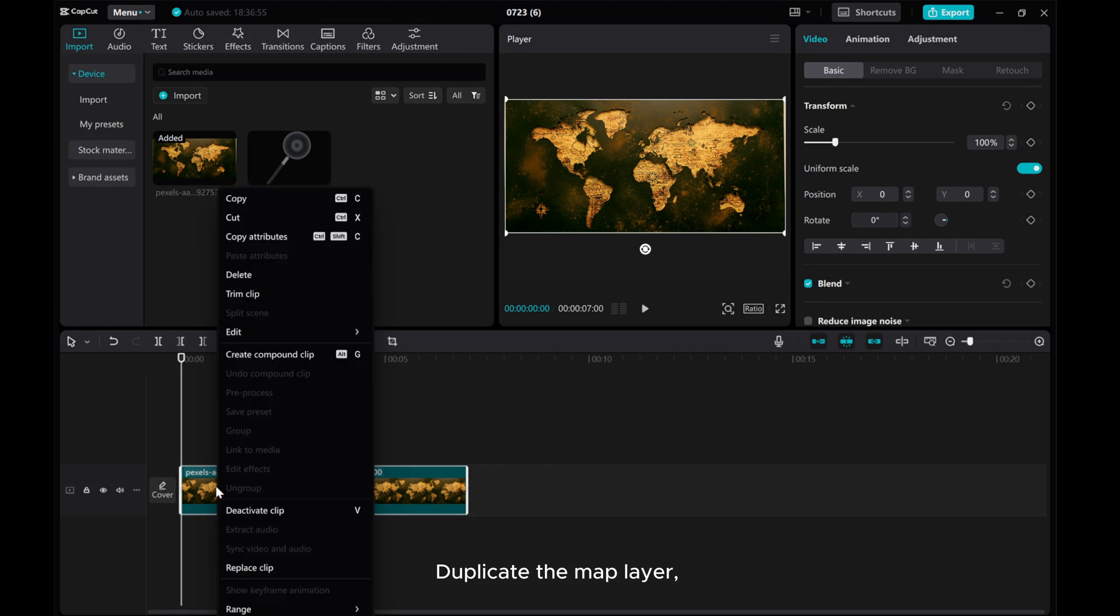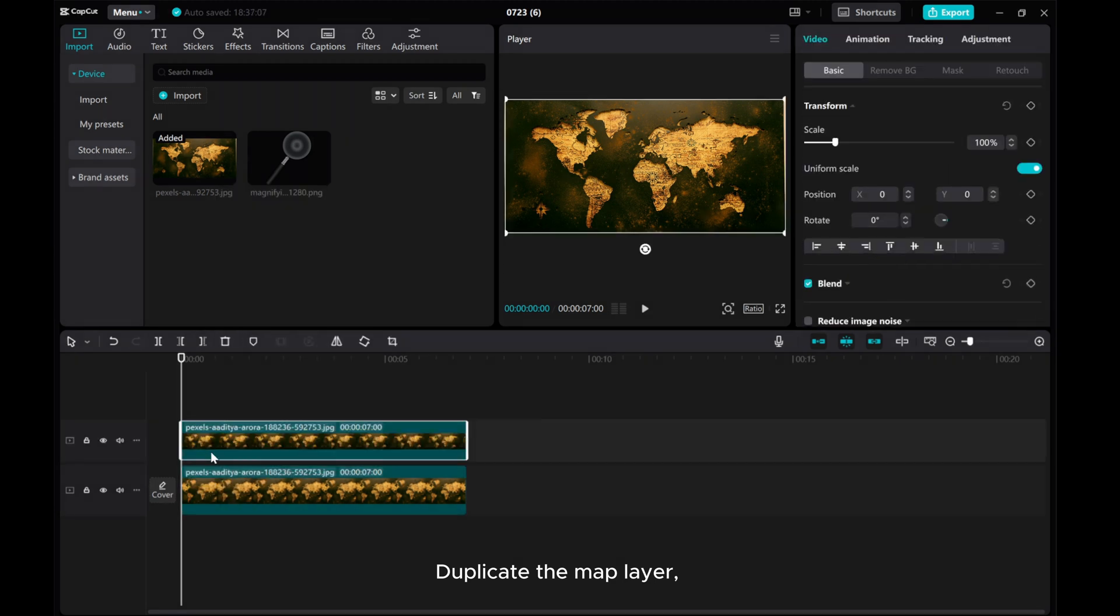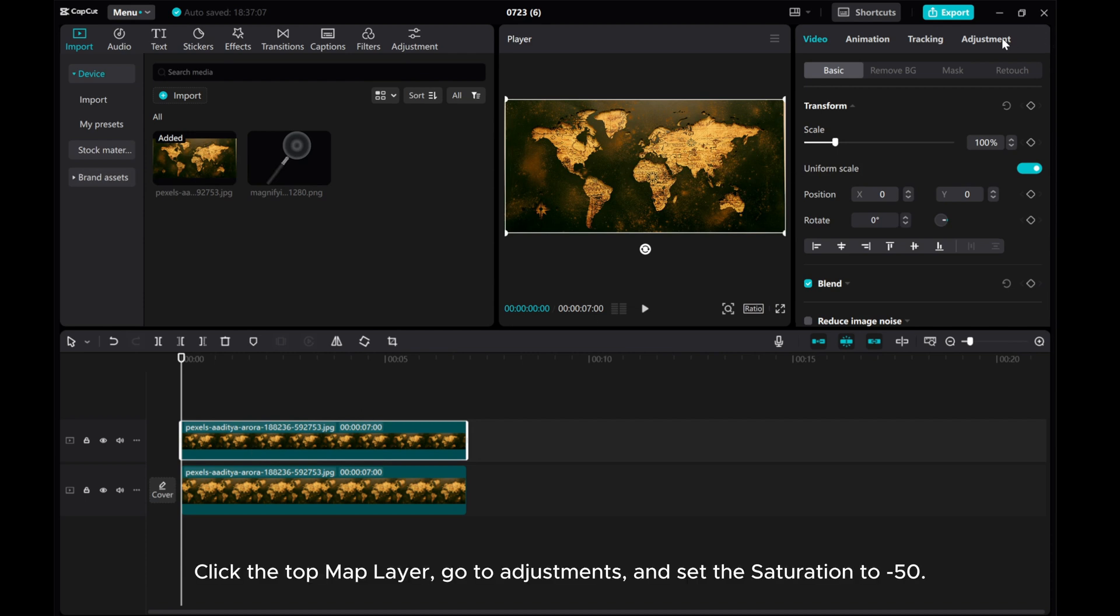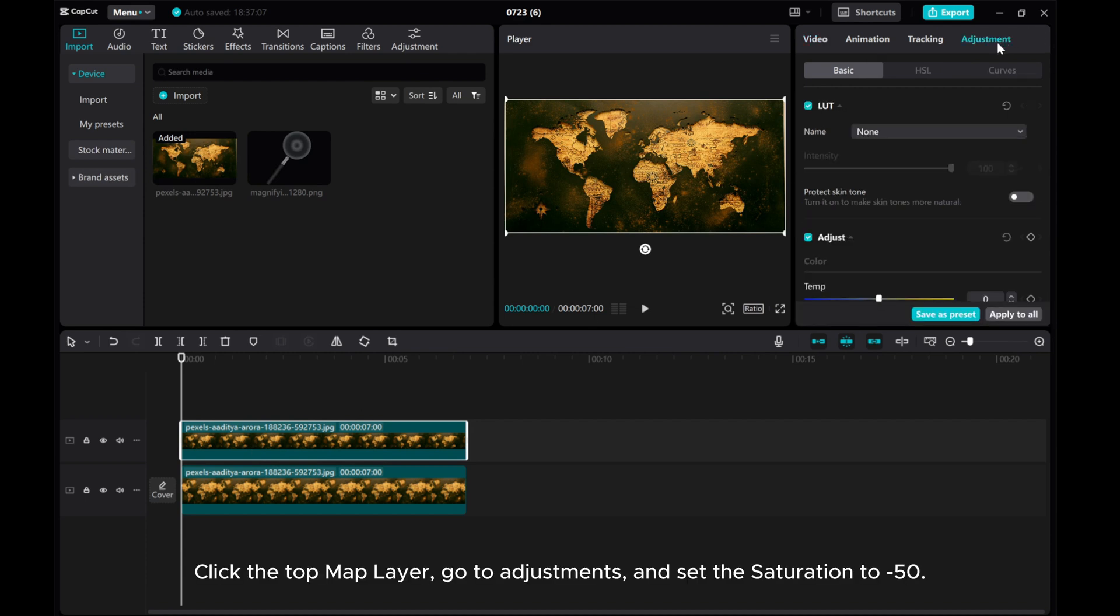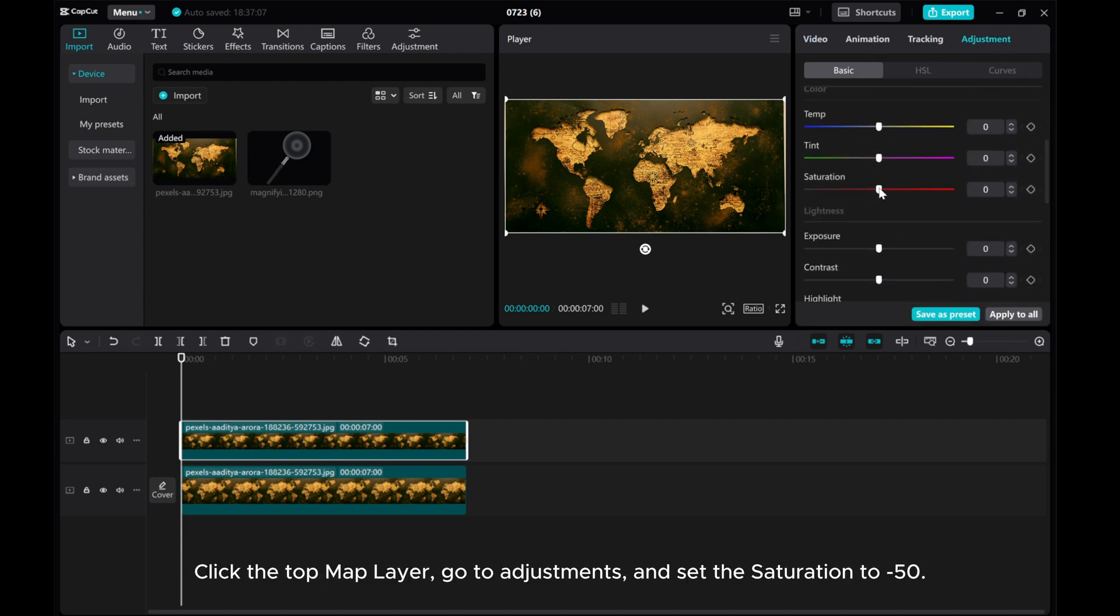Duplicate the map layer. Click the top map layer, go to Adjustments, and set the saturation to minus 50.